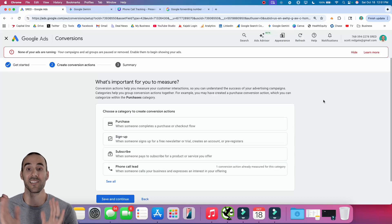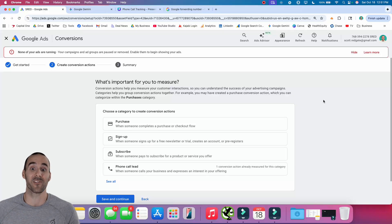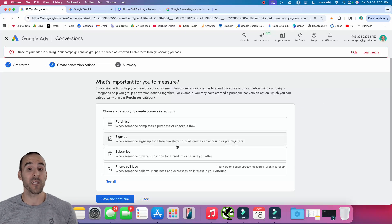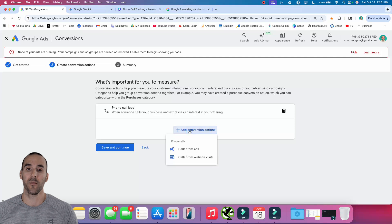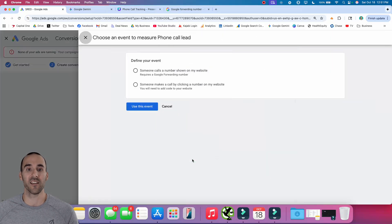Now you might be saying: that's great, but I don't really care what happens in the advertisement — I want to send people to my website so they can get more information, and then I want to track the activity once they're on my website. You have the ability to do that in Google Ads as well. So we're going to select Phone Call Lead again, then plus Conversion Action, and this is where we'll select Calls from Website Visits.